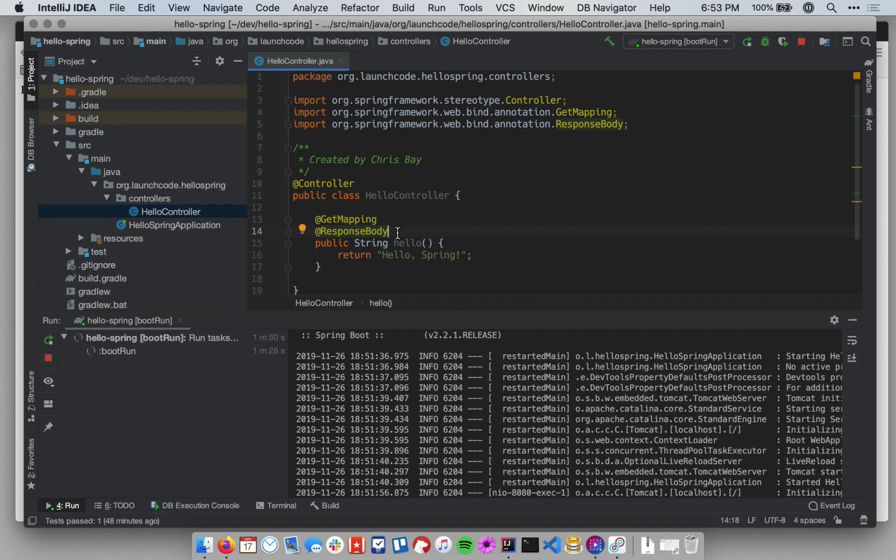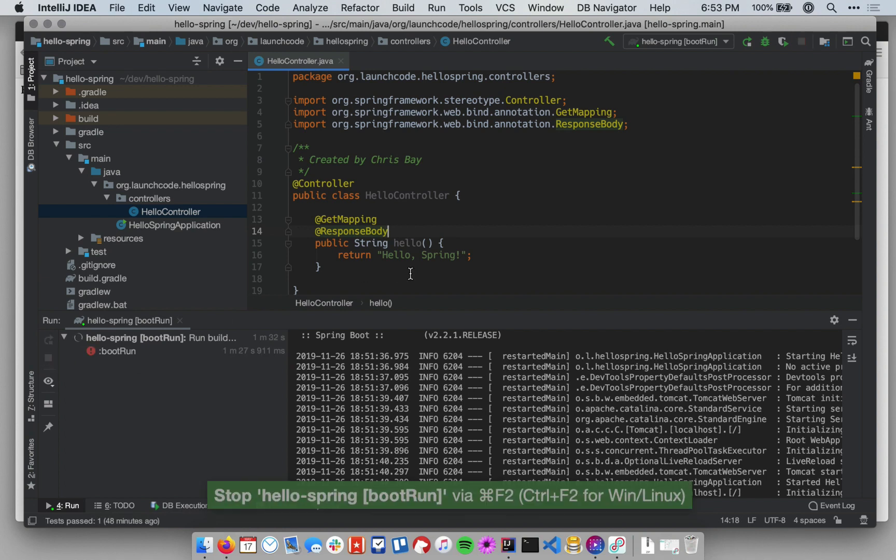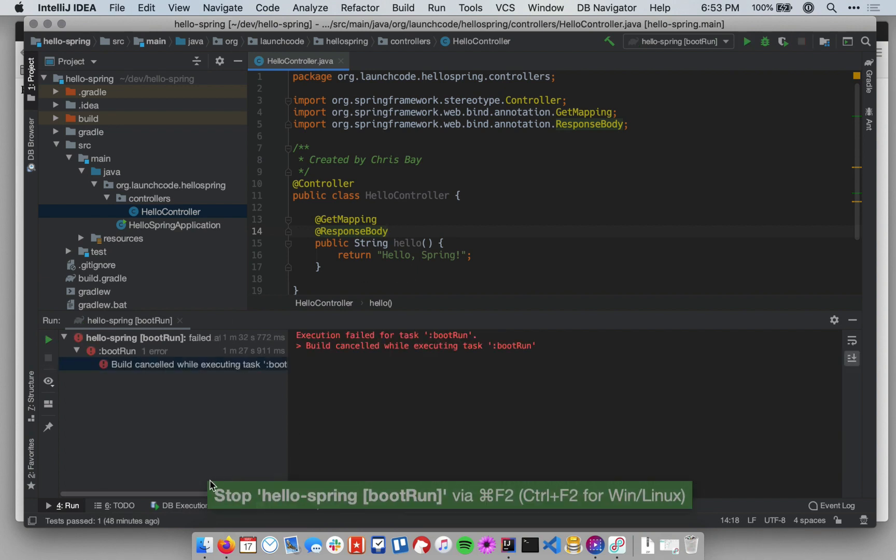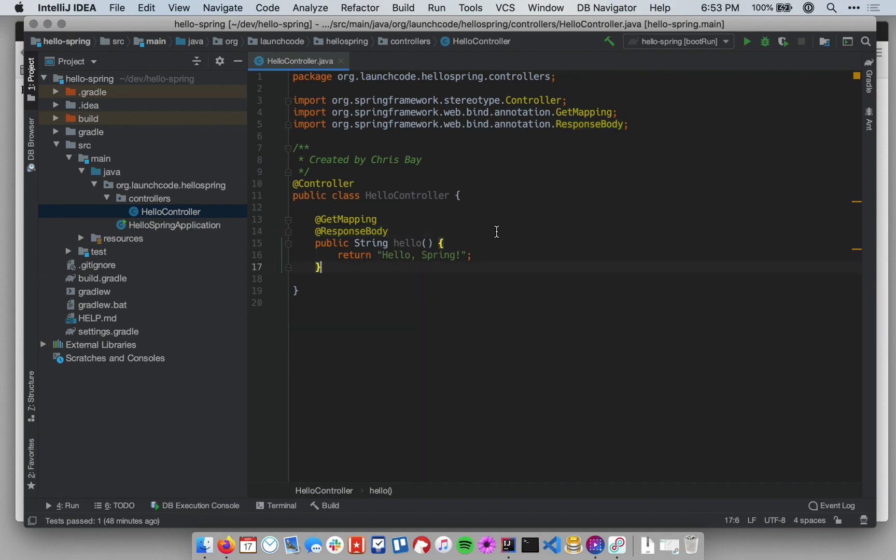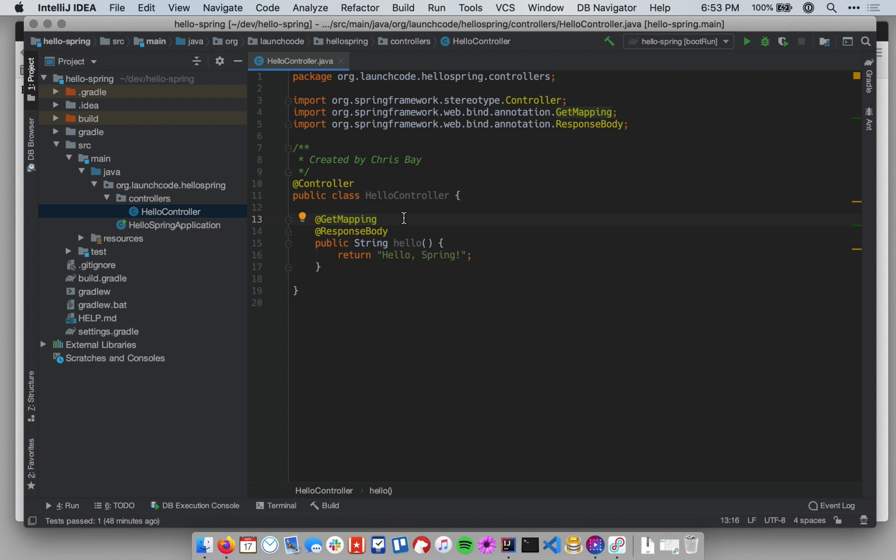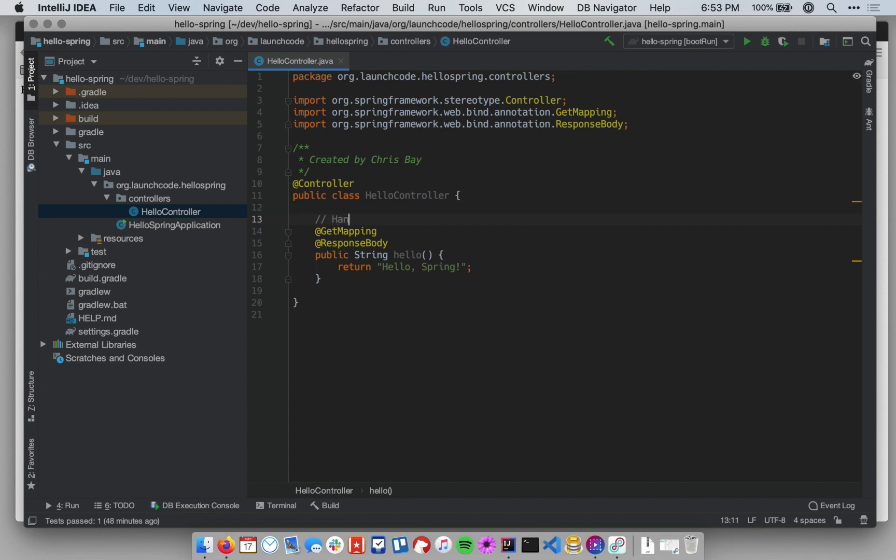Okay? Let's go ahead and stop our application, and let's look at how we could create a similar handler method that lives at a different path. Okay? Let's say we just wanted to use the same method, but instead of living at the root path, we wanted it to live at the path slash hello. So we want it to handle requests that look like slash hello, or localhost colon 8080 slash hello. So it just lives at the path slash hello.